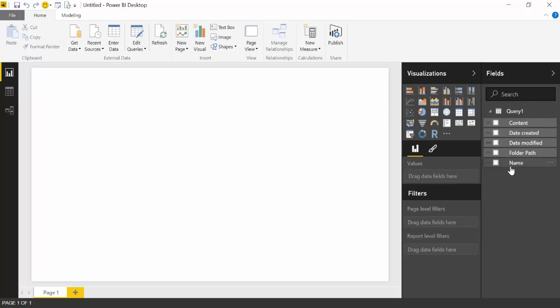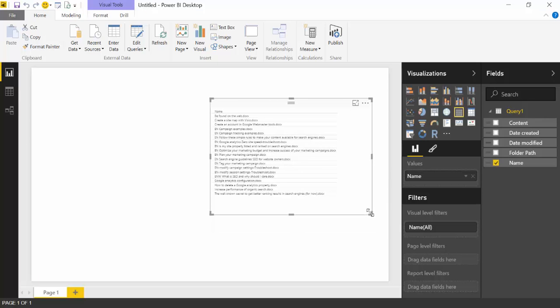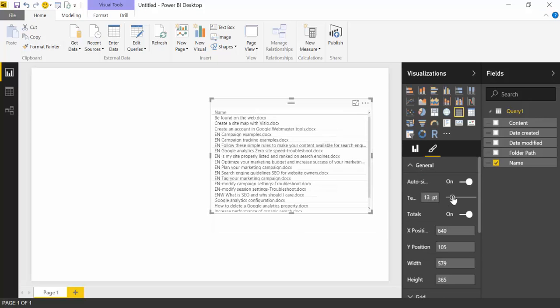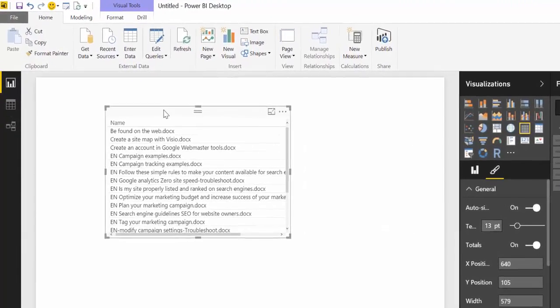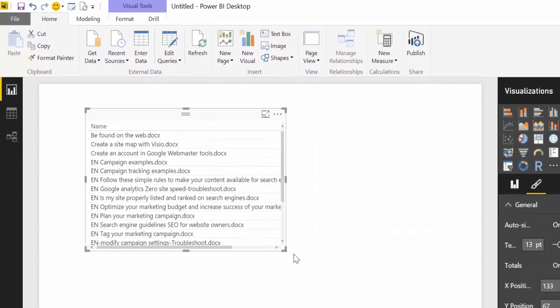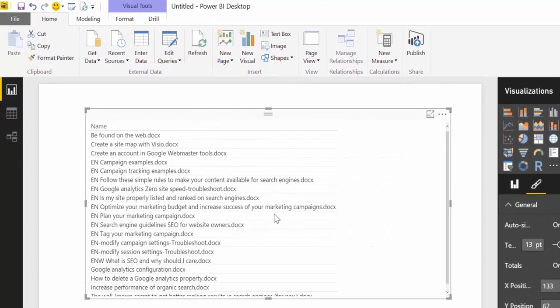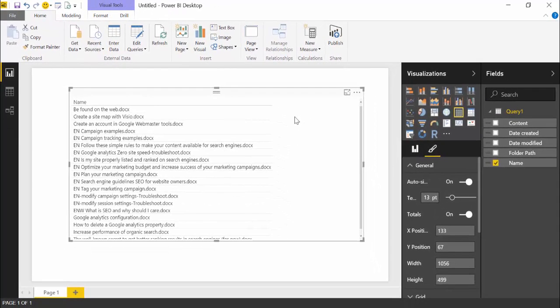So here has loaded. And what I would like to have is a list. Let's do this a little bit bigger so we see something. So a list with the name of the document and then a link directly to the actual document. So it's easier to find and open files.